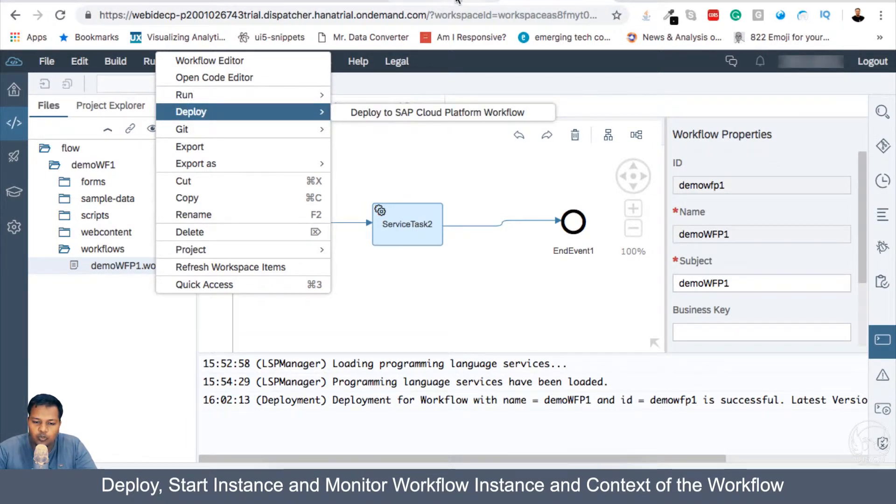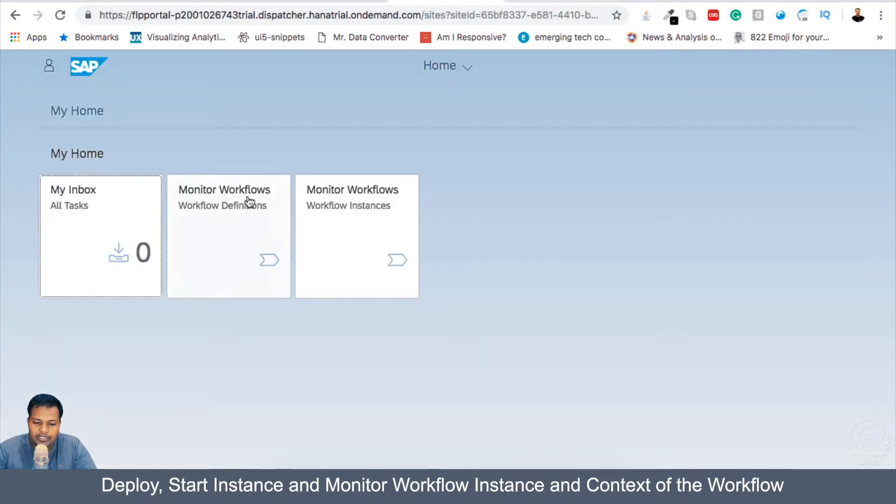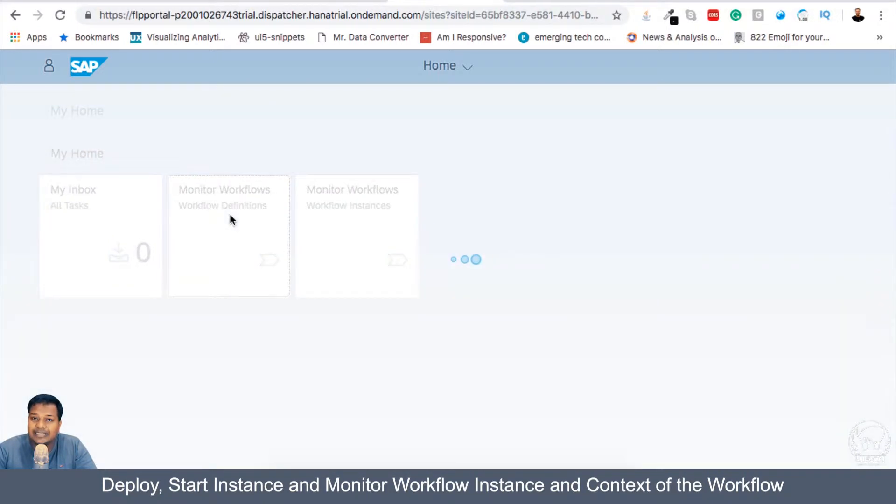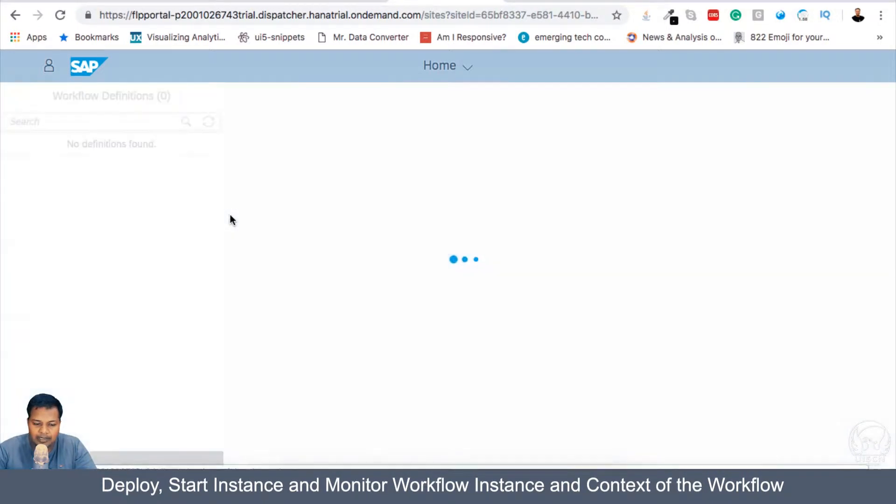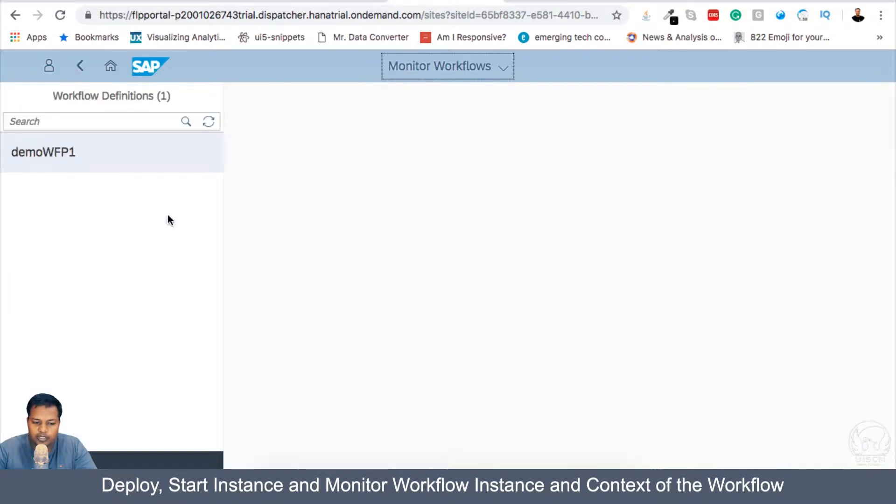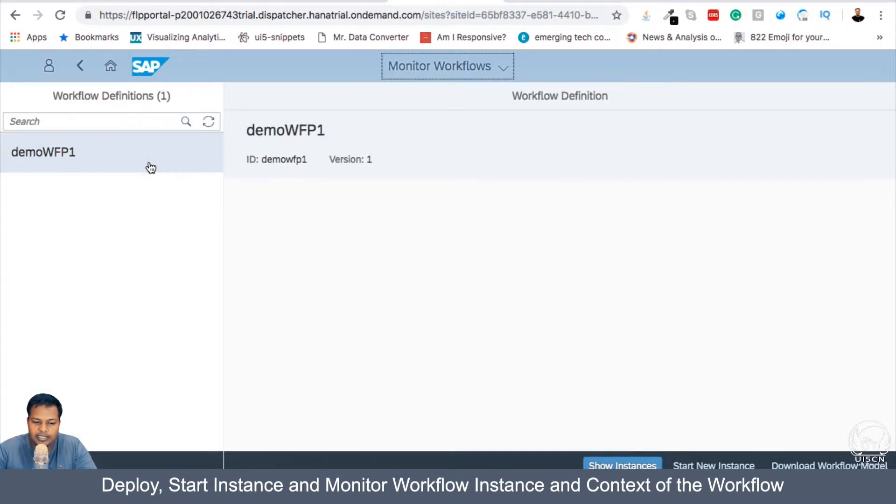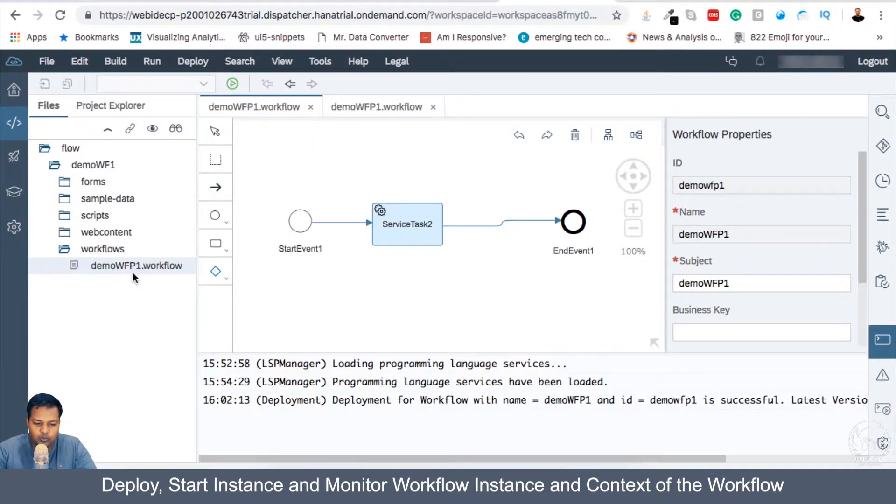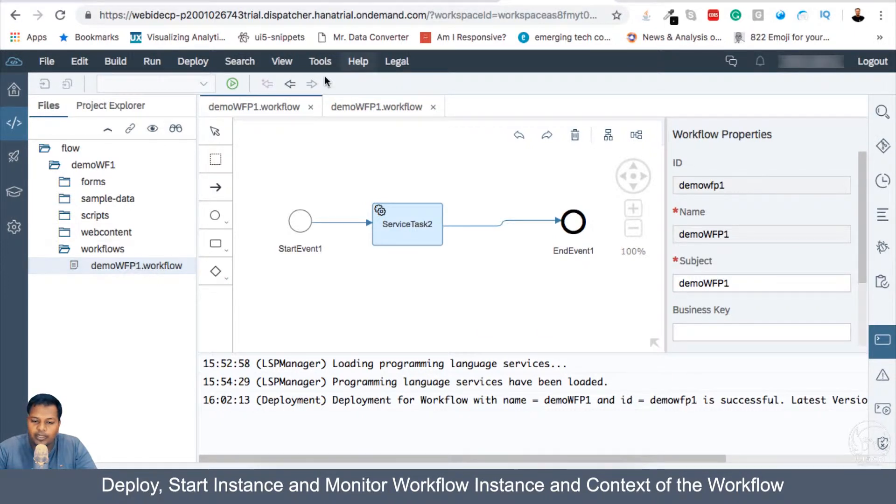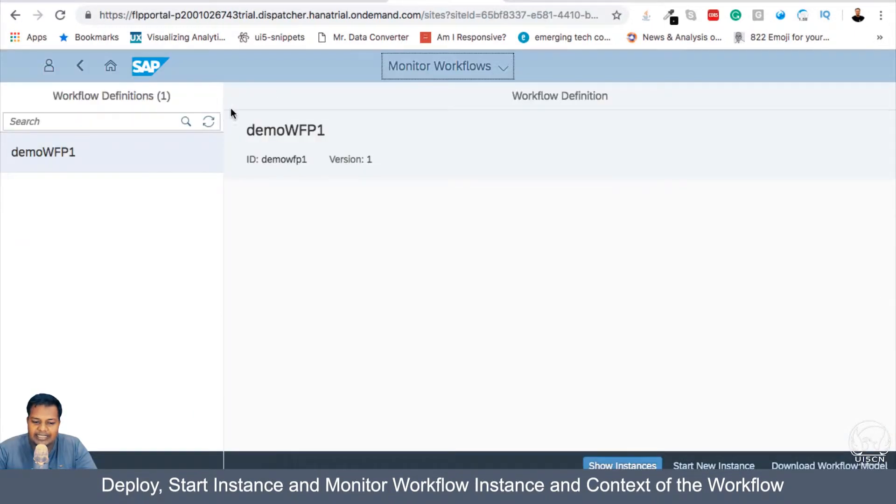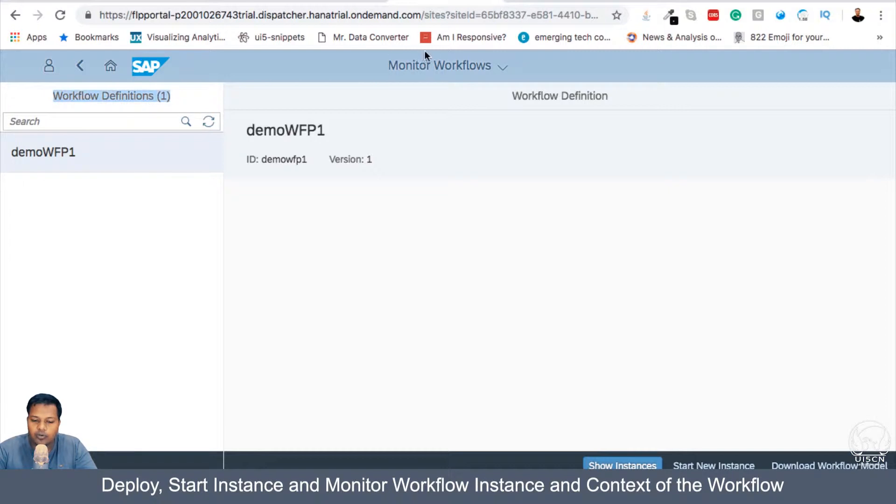So what will happen here in Workflow Definition, we will be seeing that Workflow. So if I go inside, then I can see Demo Workflow P1, which is this Workflow. So when we deploy it, I can see it in my Workflow Definition of Monitor Workflow app.